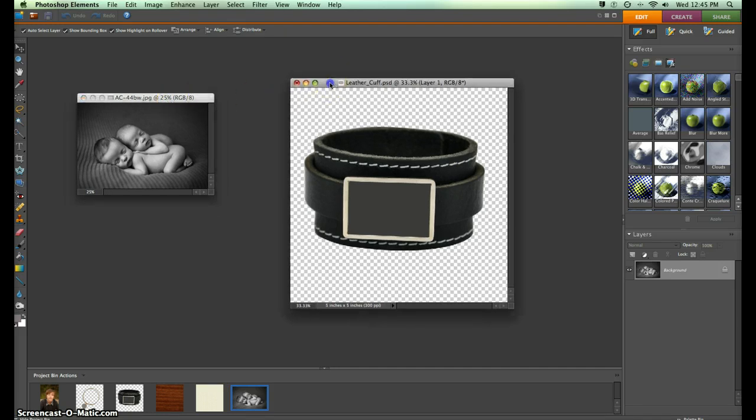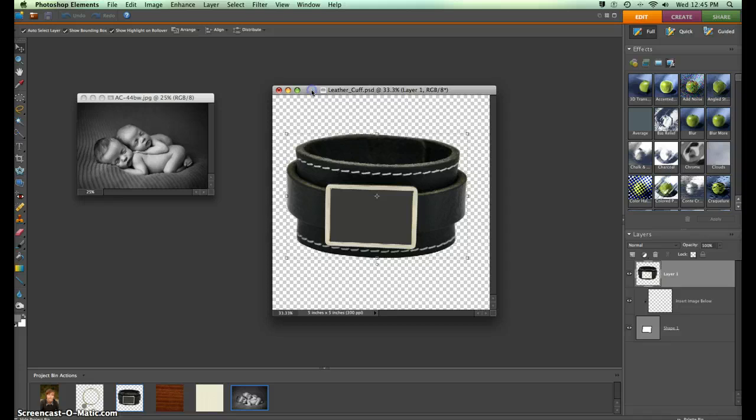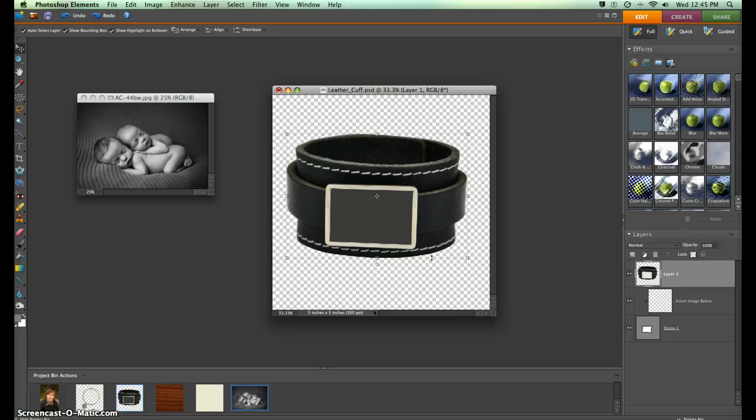You can see here I've pulled up our editable file for our Lori Nordstrom cuff, and it's basically an unflattened PSD. I'm using Photoshop Elements for a Mac, but this will work with regular Photoshop and also with a PC.